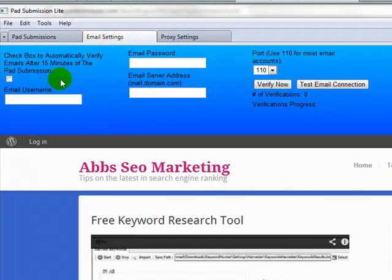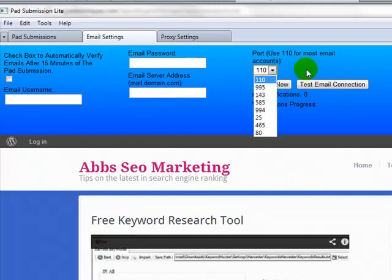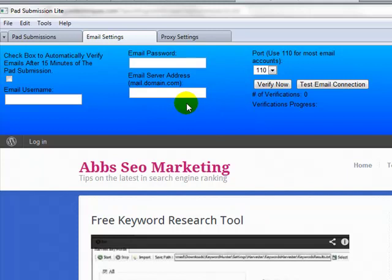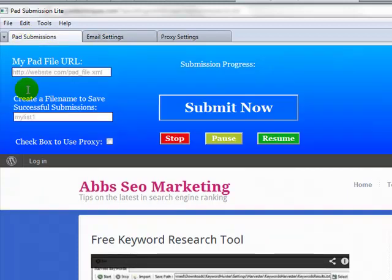Same with your email verification as well. It allows you to verify your emails automatically after 15 minutes. Just enter your email username there, your password and your email server address in there as well. Then you can choose your port from here and you can actually test your email connection first before you actually verify them. A number of these pad submission sites do actually send you out an email that needs verifying. So it's a good idea not to use your own personal email address in there.